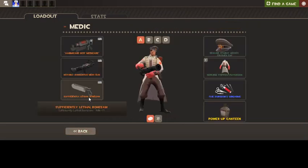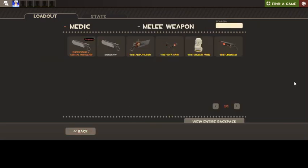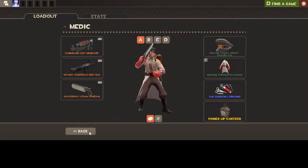And last but least, I have just the Ubersaw or Bonesaw. I never got on with them and I don't, if I've gone down to my melee, something's gone really wrong because the Blutsauger is always out first.